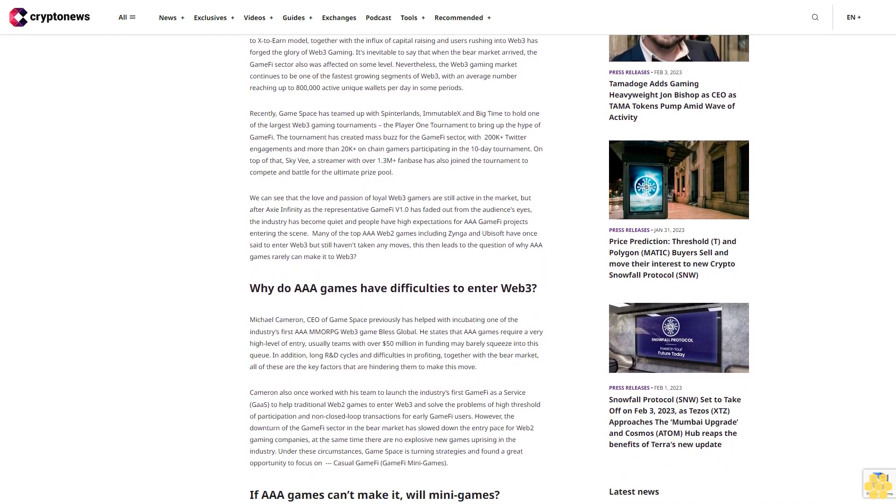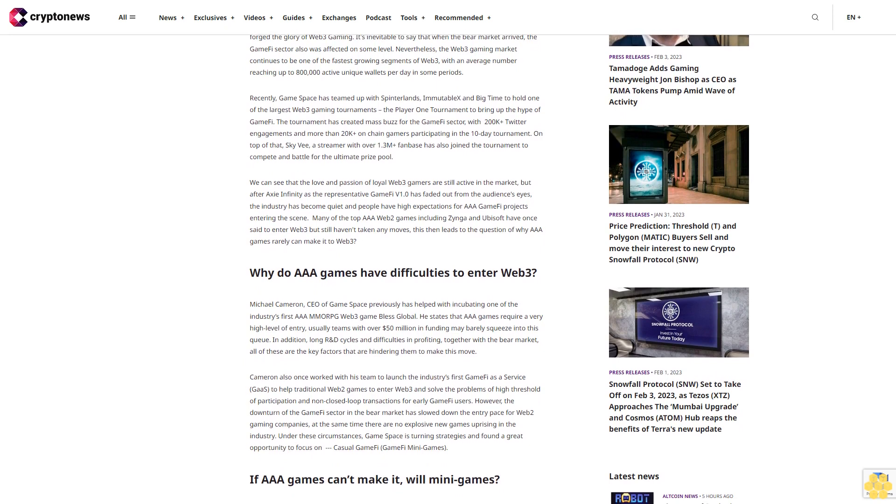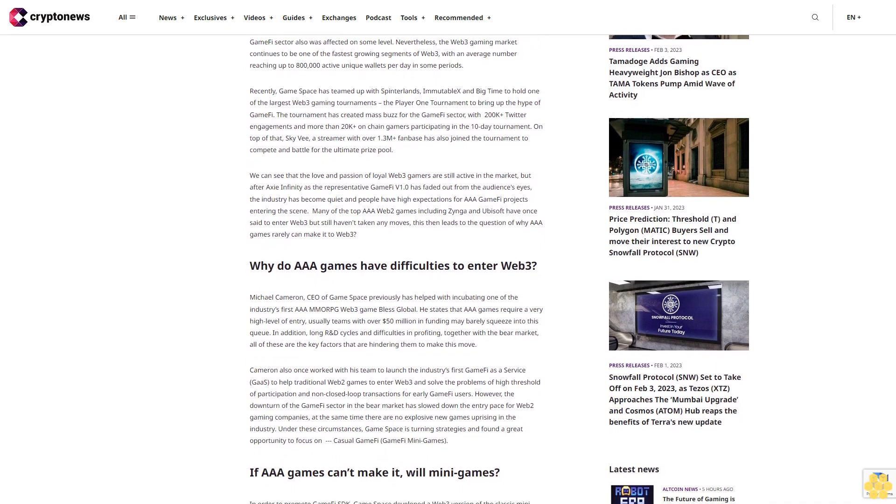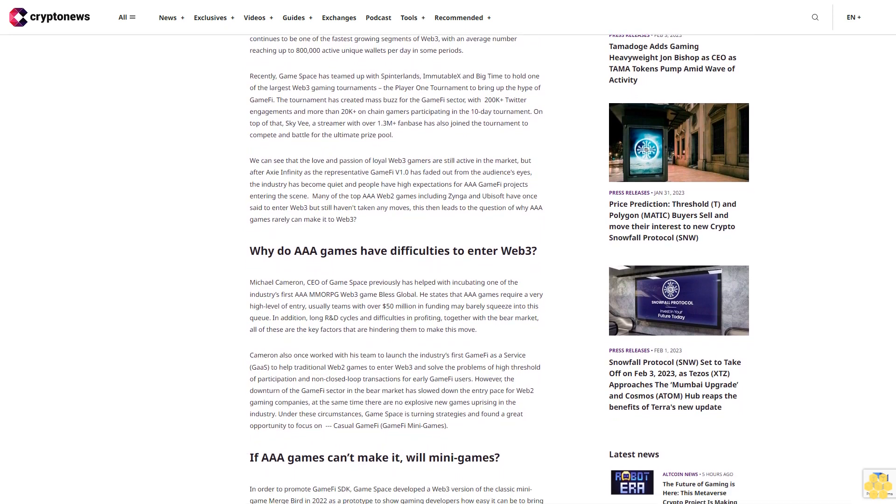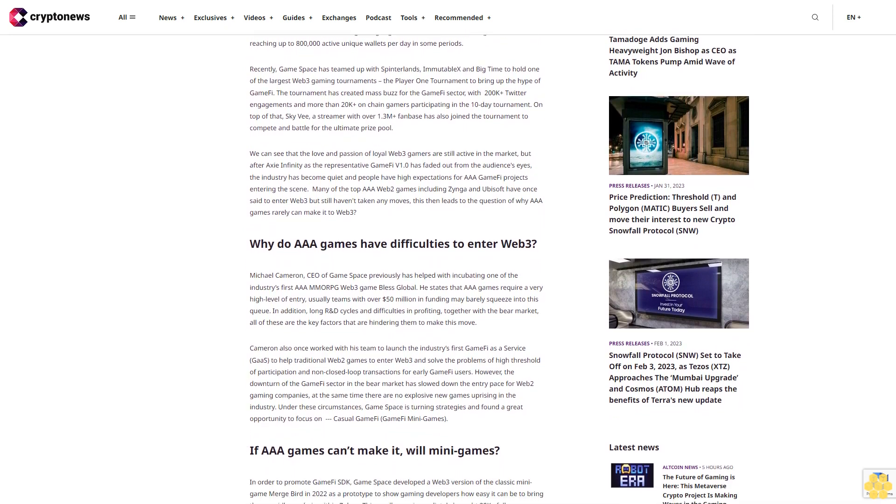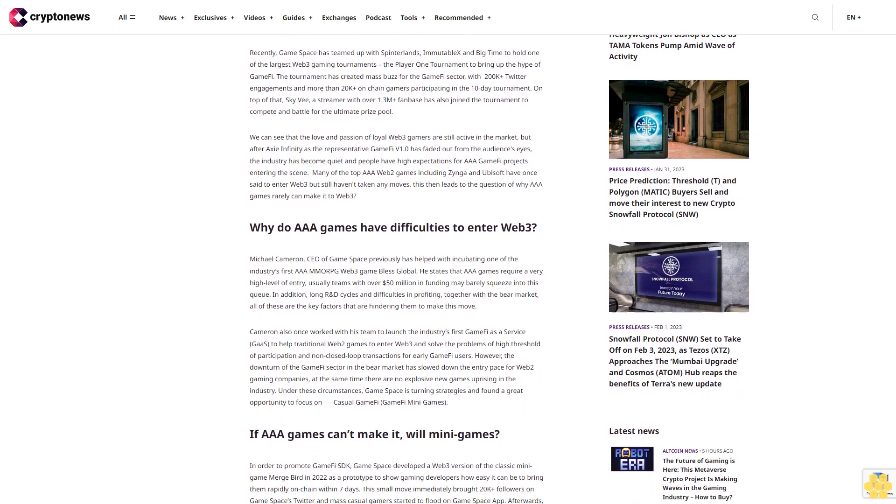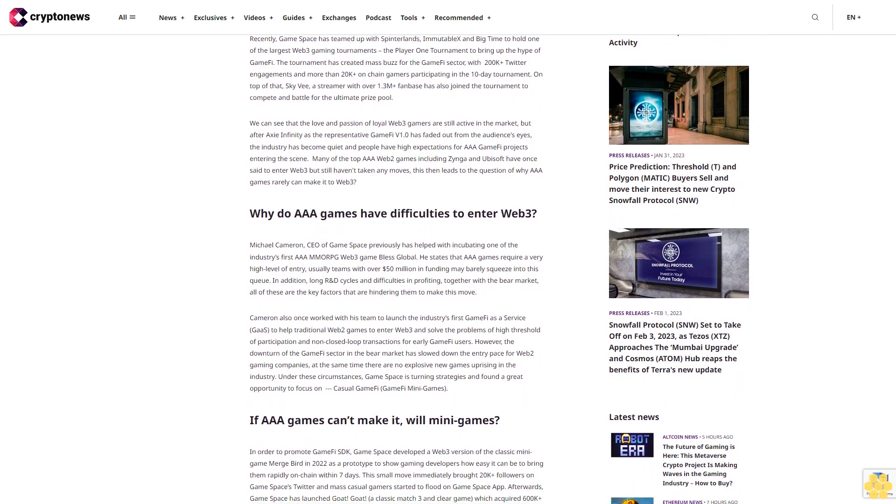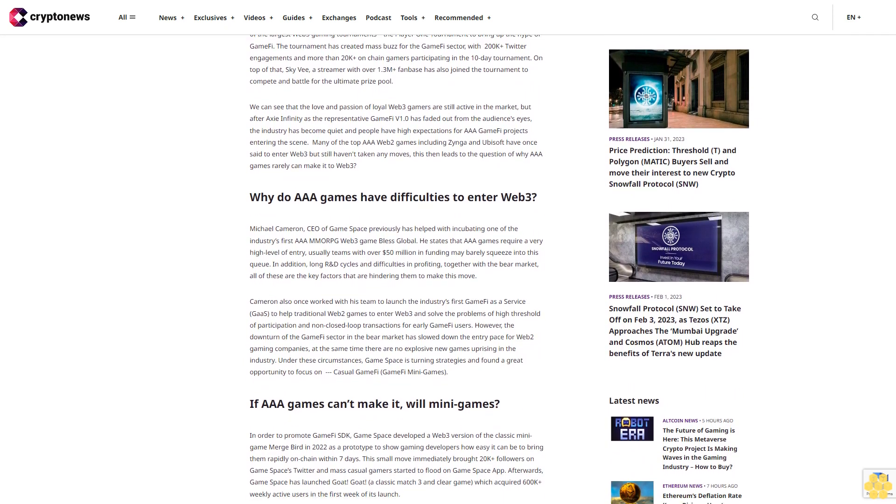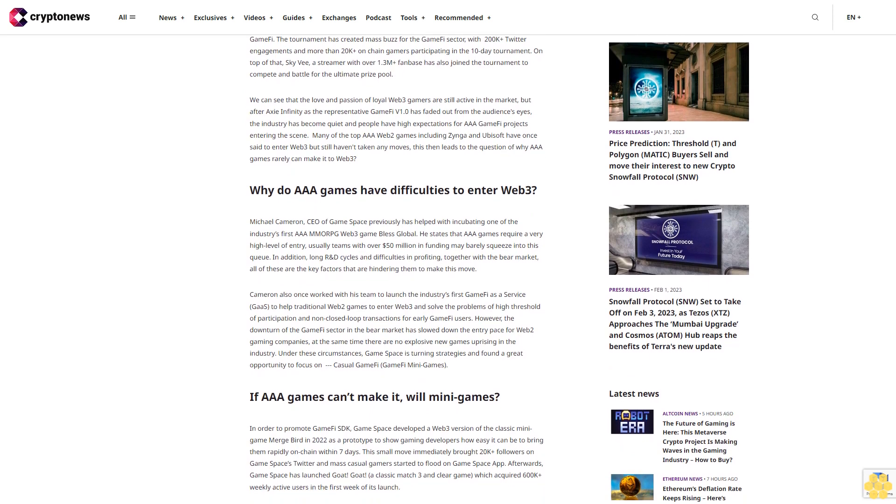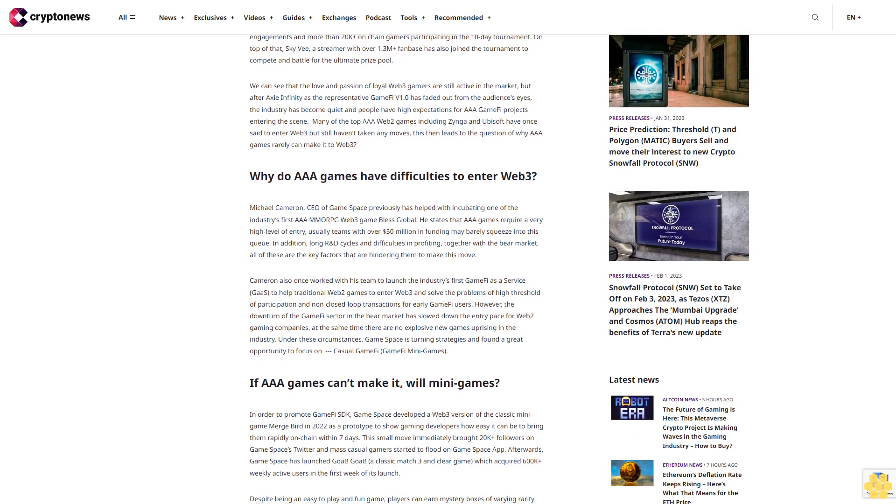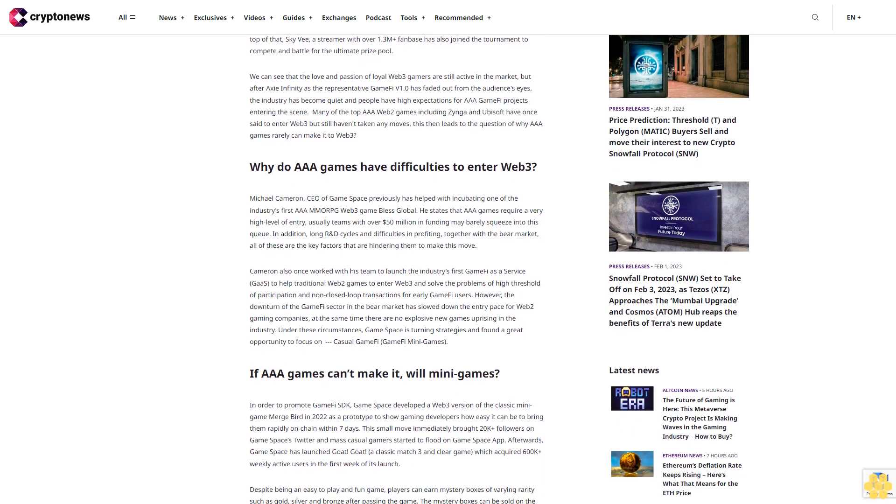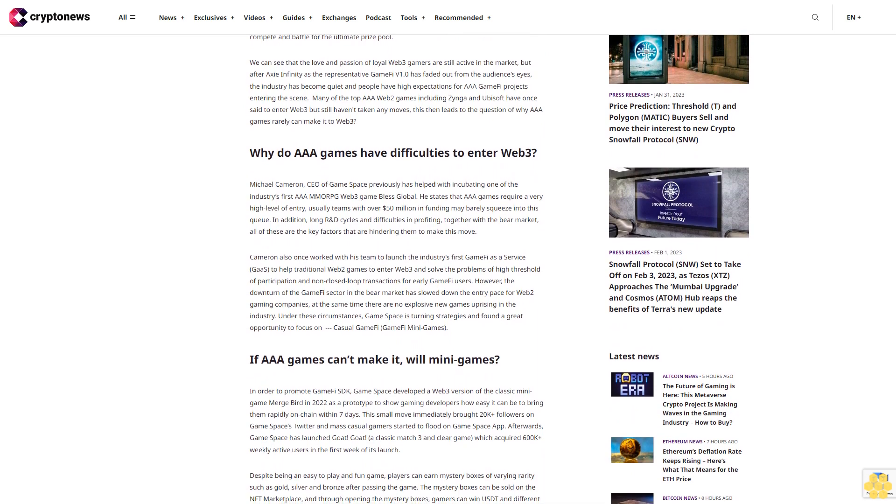Recently, Game Space has teamed up with Splinterlands, Immutable X, and Big Time to hold one of the largest Web3 gaming tournaments, the Player One Tournament, to bring up the hype of GameFi. The tournament has created mass buzz for the GameFi sector with 200K+ Twitter engagements and more than 20K+ on-chain gamers participating in the 10-day tournament.